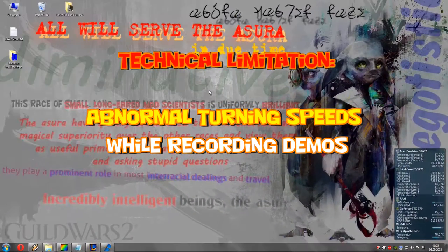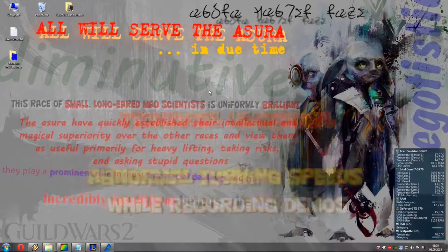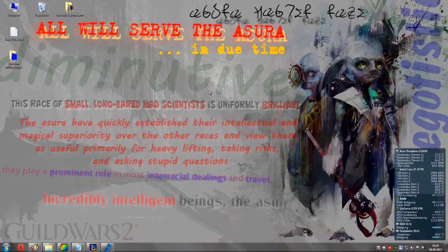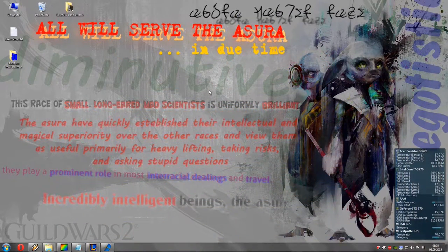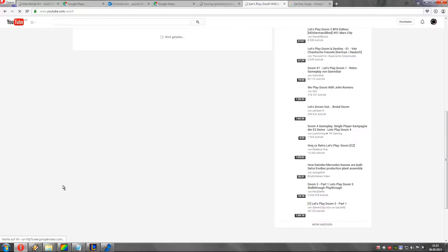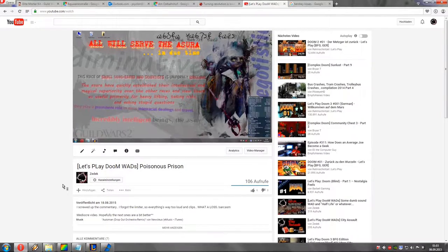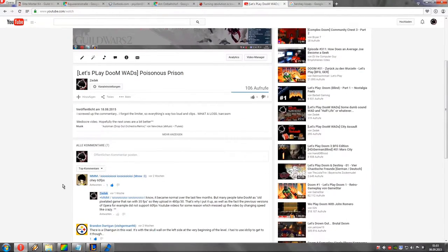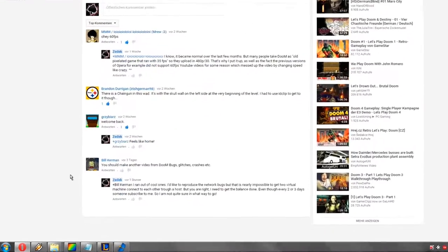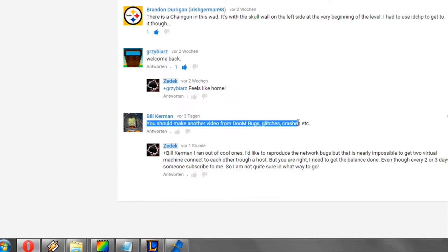Hello guys and girls, if there are any girls watching, cool that you tuned in for another episode of Vanilla Doom's Quirks and Glitches. The 25th episode here is about the abnormal speed of the Doom guy's turns when the game is recording a demo in the background. This episode is brought to you by Bill Kerman who wanted another one of those bug videos.